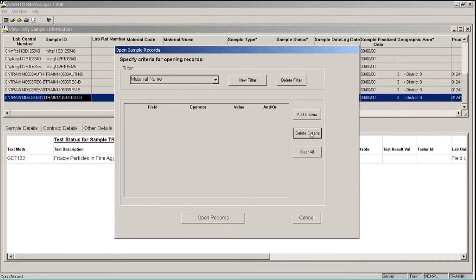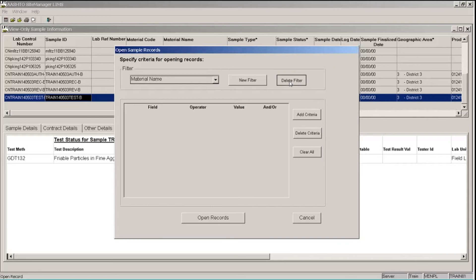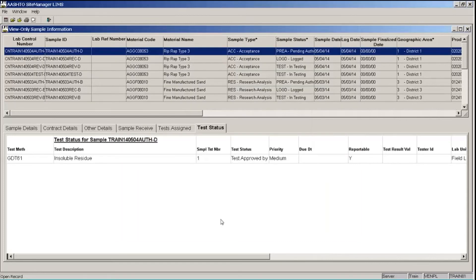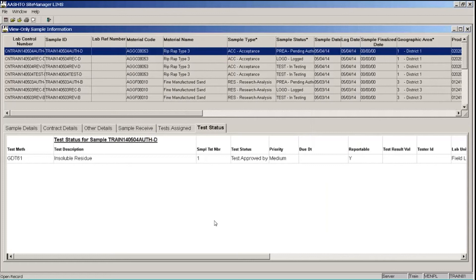I also want to delete the filter that I created, the Material Name Filter. So I make sure that that is what is showing in my dropdown list, and I click the Delete Filter button. And then I want to go back and click the Open Records button, which will remove that filter that we had saved, and brings me back to the Generic Filter list of information.